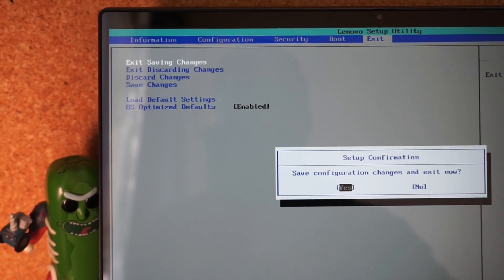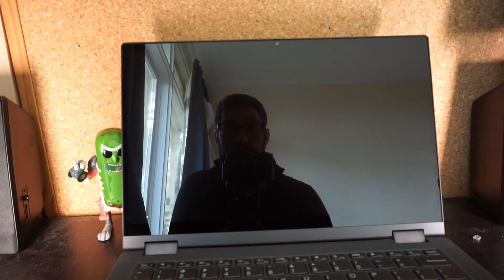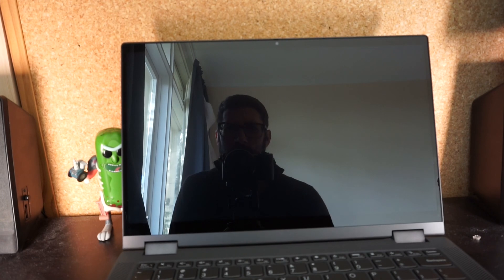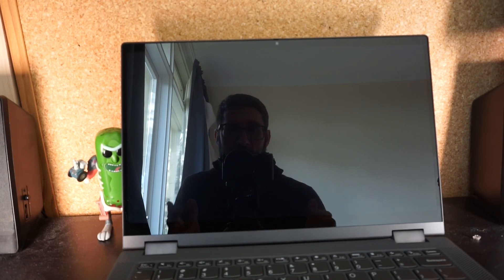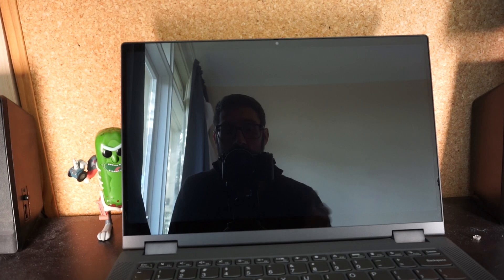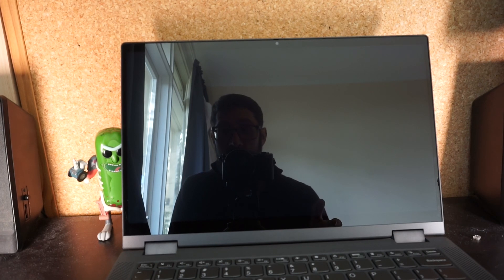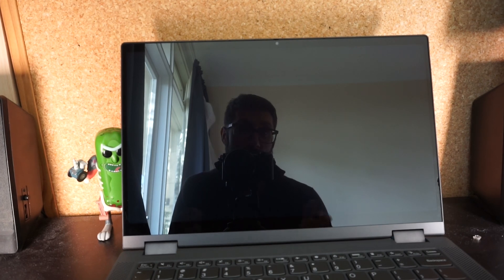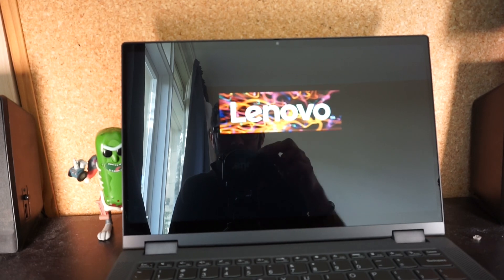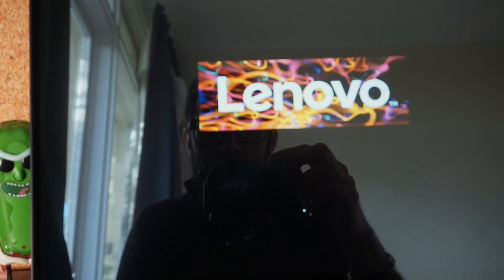And with that, you should have hopefully fixed that pretty annoying bug that seems to occur about one in five starts on this particular machine. I hope that helps you with yours. Anyway, I'll catch you later. Bye!